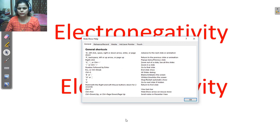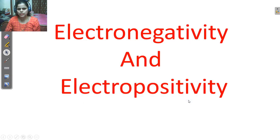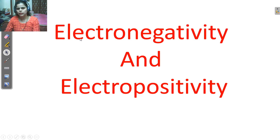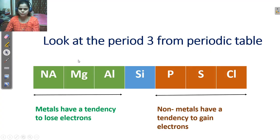Hello everyone. Welcome to our channel. Let us learn science with Preeti. And we are going on our today's topic: electronegativity and electropositivity. What is the electronegativity or positivity? So, let us see.